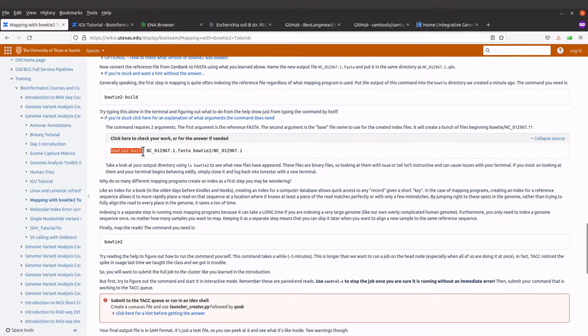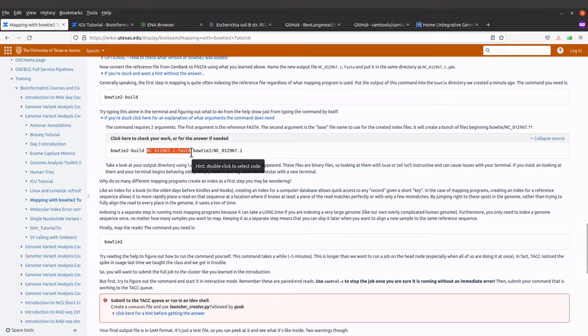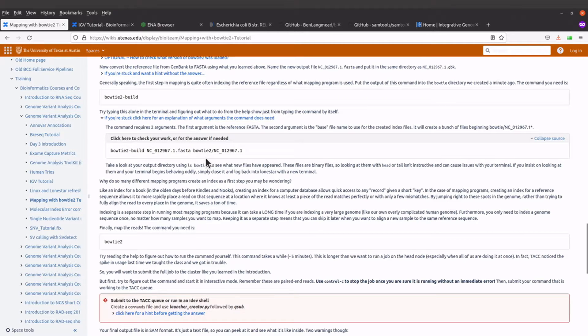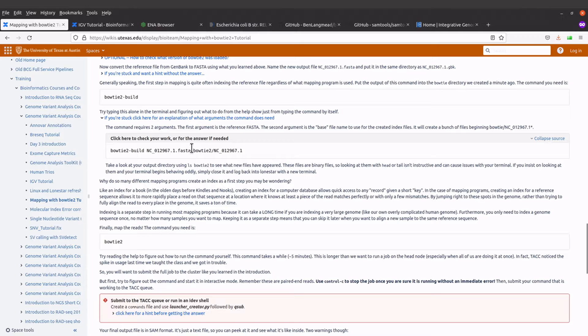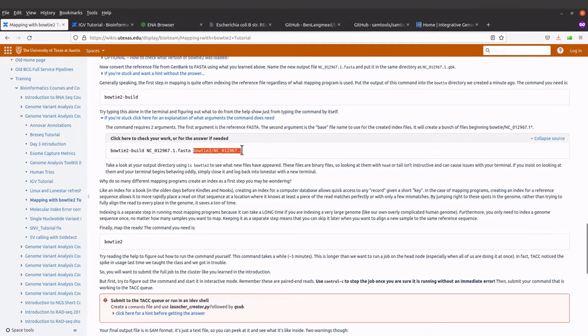It says bowtie2-build and then it specifies the FASTA file where it is located. And you also specify where you want to save the index file, the file that you are indexing.